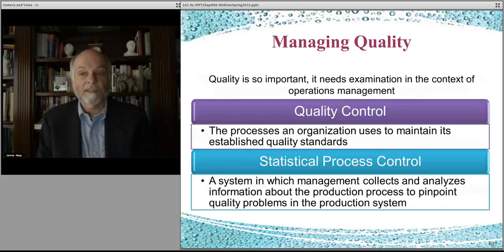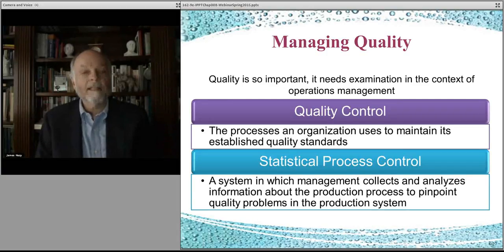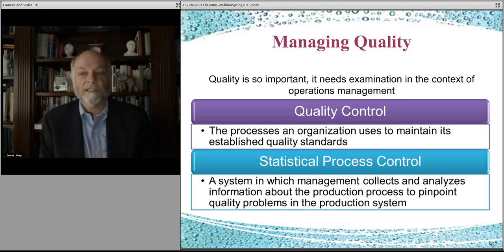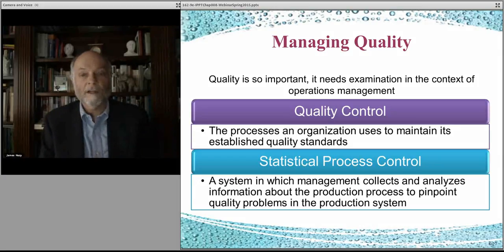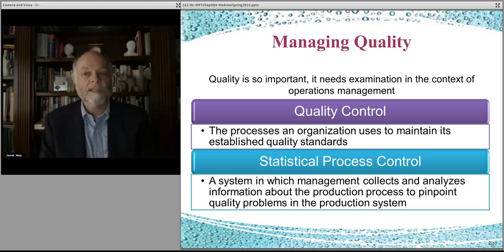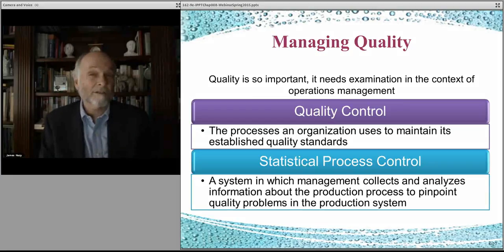Quality management is an important element of what businesses do — that's called quality control. It means understanding what quality means and then making sure all of your processes live up to that quality standard. One method for this is called statistical process control, which means you understand that any process — making jeans, making hamburgers — there's going to be variance. Maybe the hamburgers don't all come out exactly the same, or the sauces aren't put on exactly the same, but there's a level of quality that's expected and a variance around that. You manage to that acceptable level.